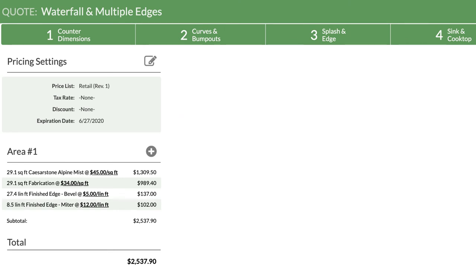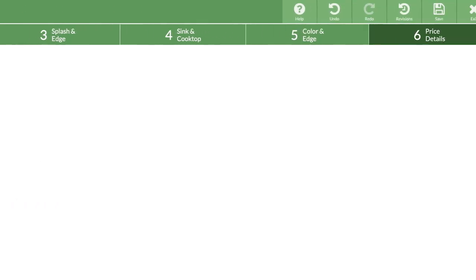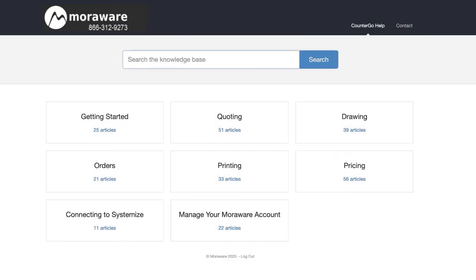Don't forget there are a lot of places to find help as you are working, including when you are in the drawing steps. From the top menu bar, click on the help icon, then search help to open our online help center in a new window.